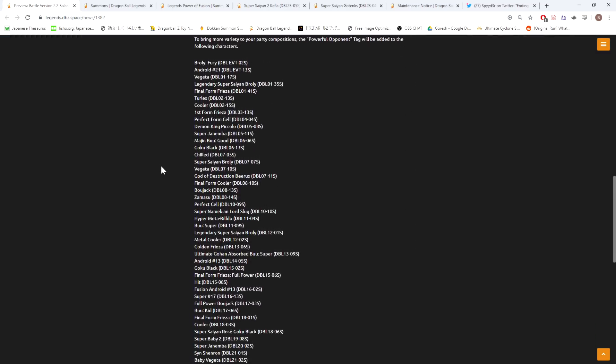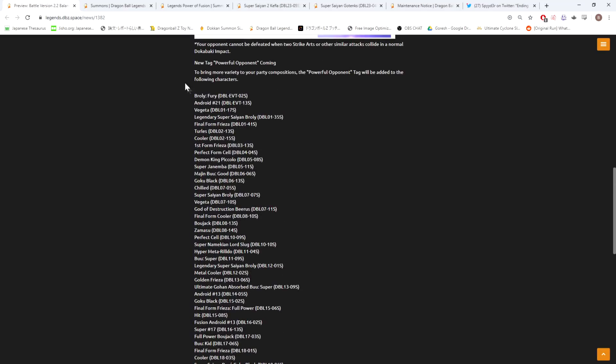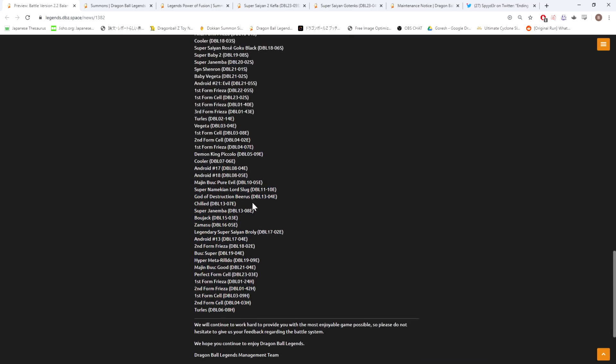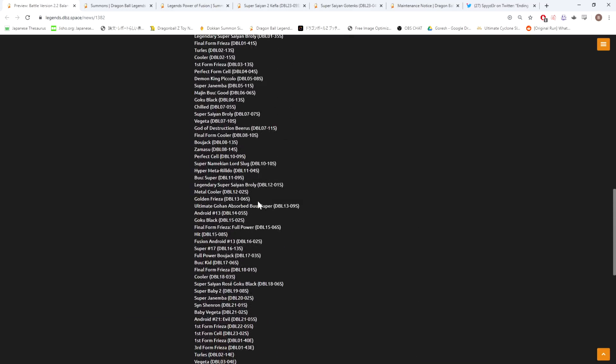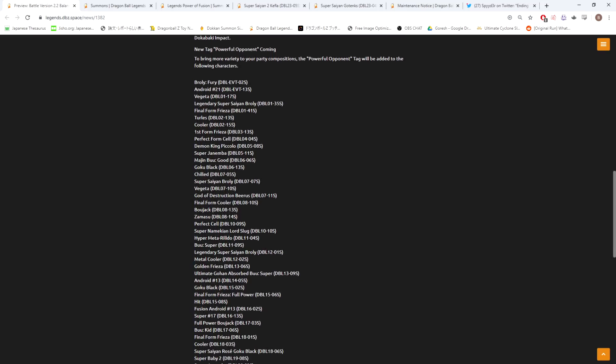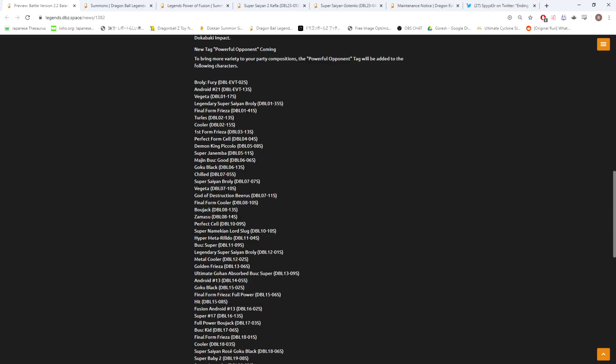This new tag - this is interesting. This new tag, Powerful Opponent, is coming to bring more variety to your party compositions. The Powerful Opponent tag will be added to the following characters, and it's literally every single antagonist. I mean, I think this heavily implies - and this is actually kind of related to the second anniversary - because they wouldn't just implement this out of nowhere. I think we're probably going to see at least one, if not multiple characters that come out of the second anniversary that either buff this with their Z ability or have some sort of interaction with this tag.